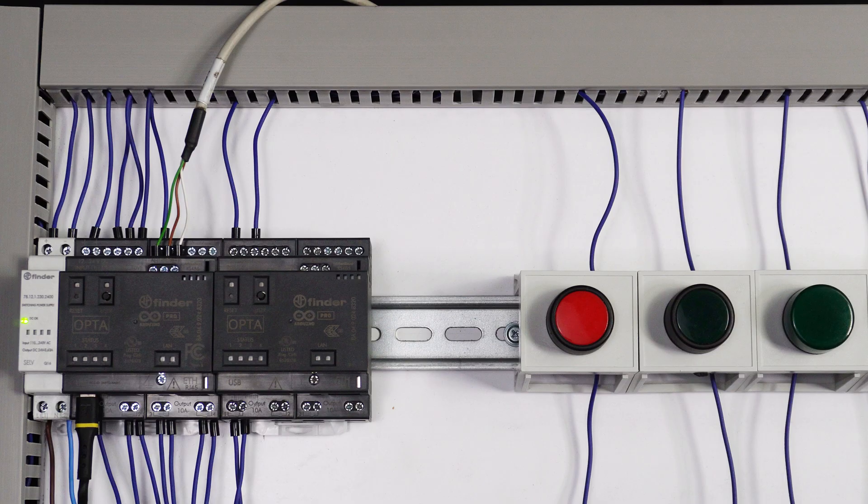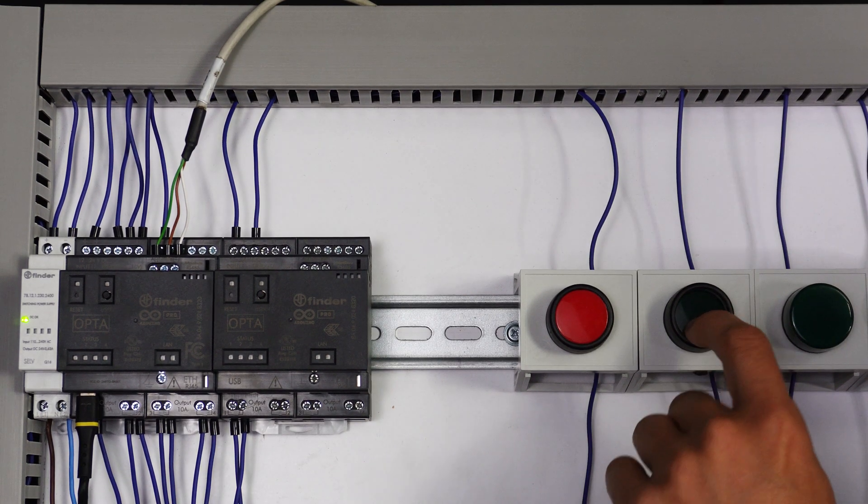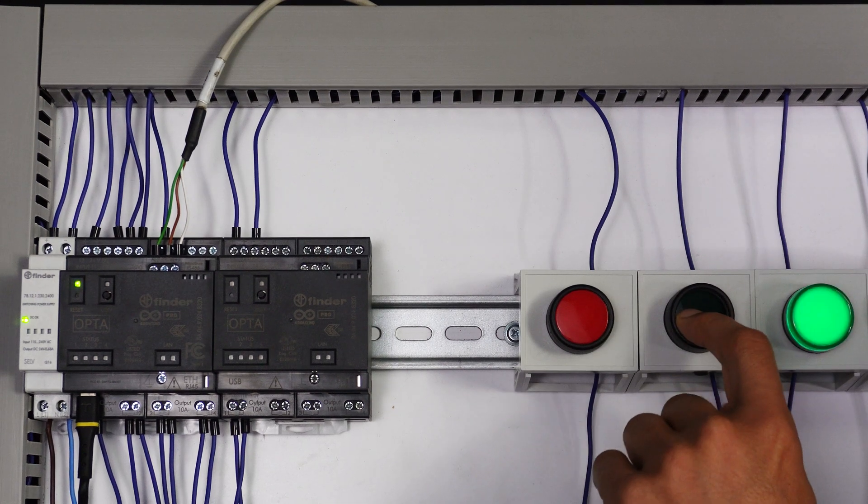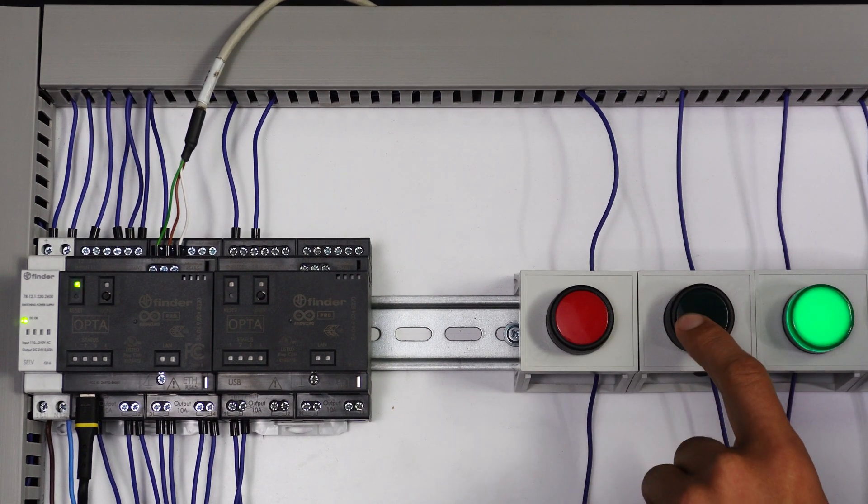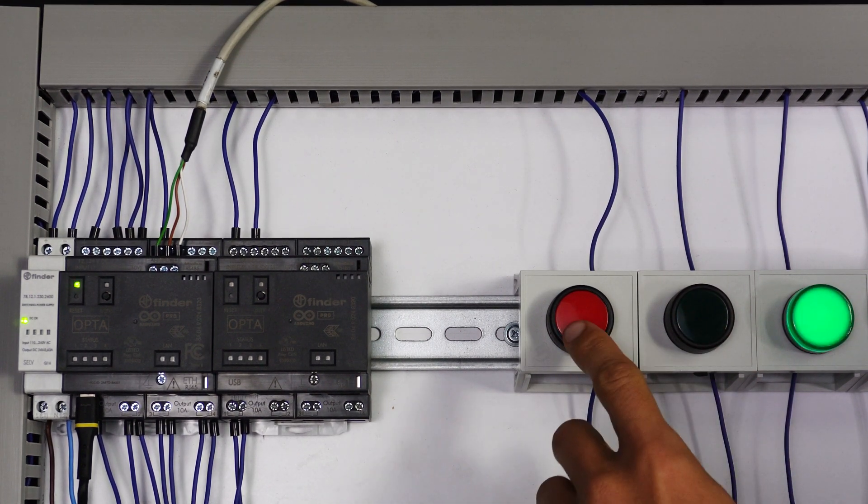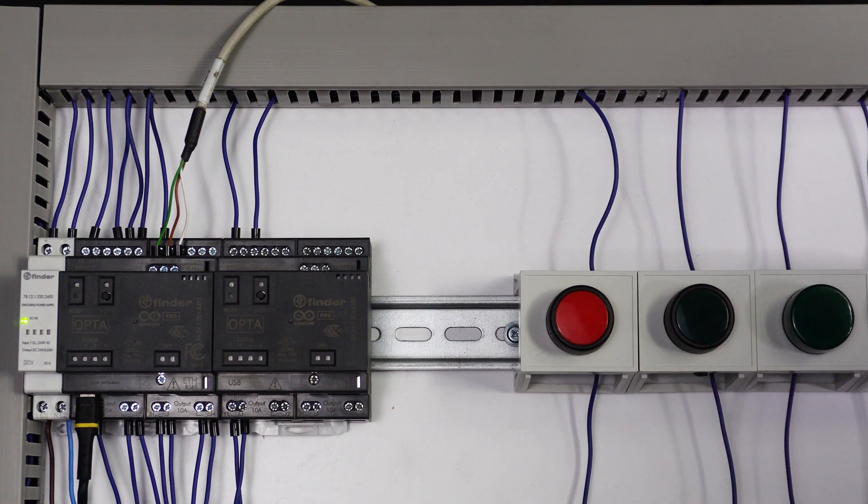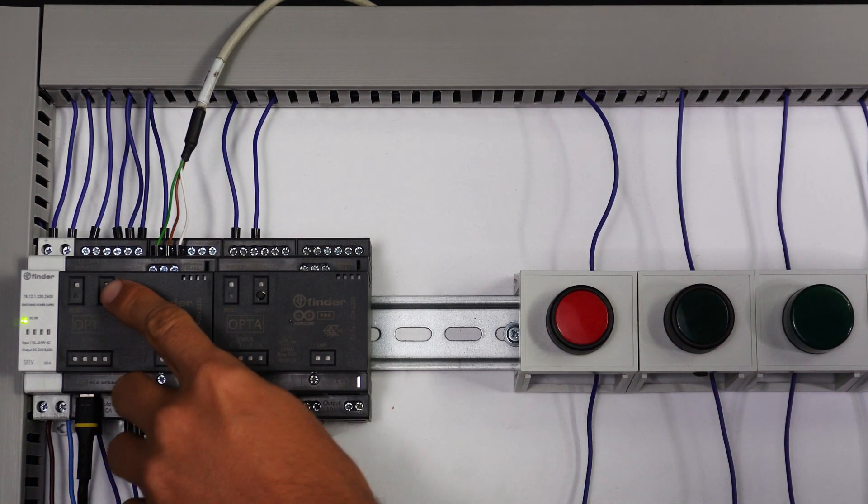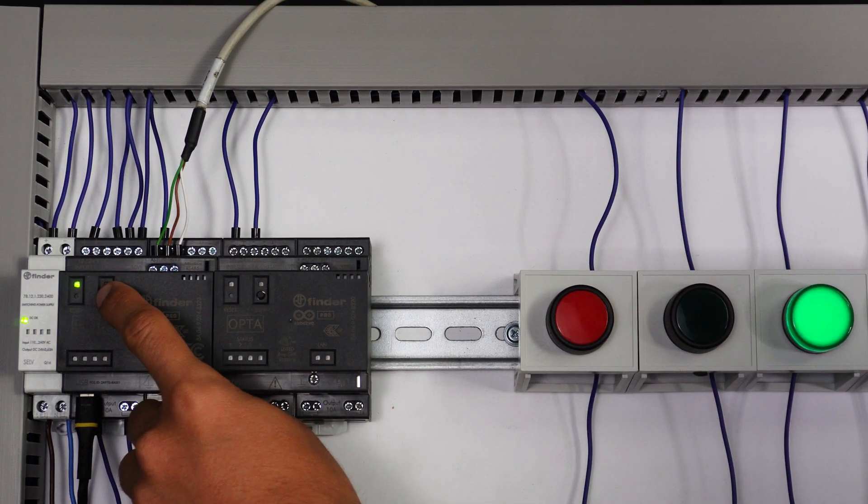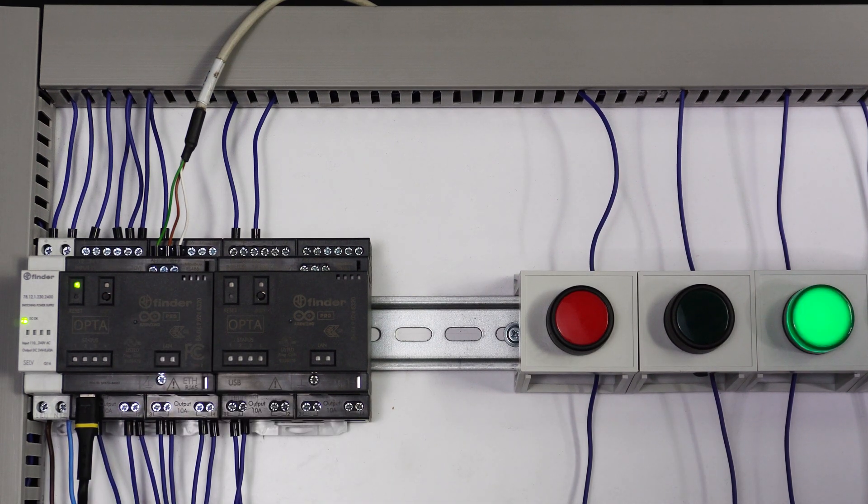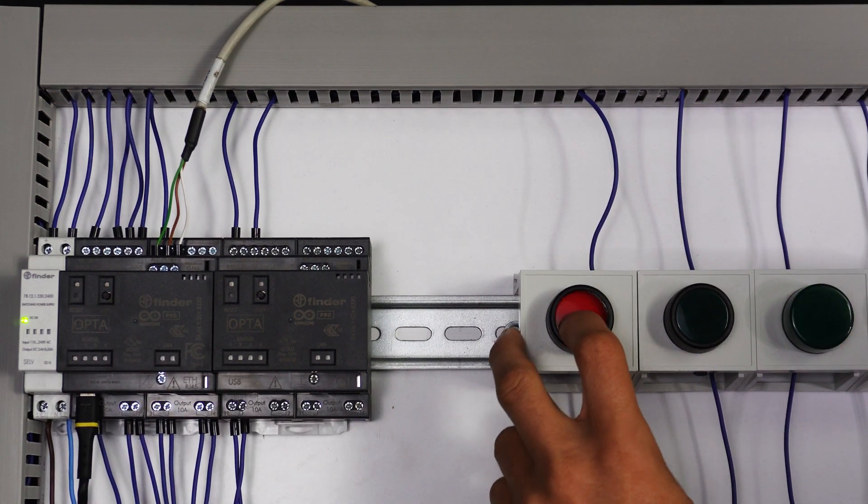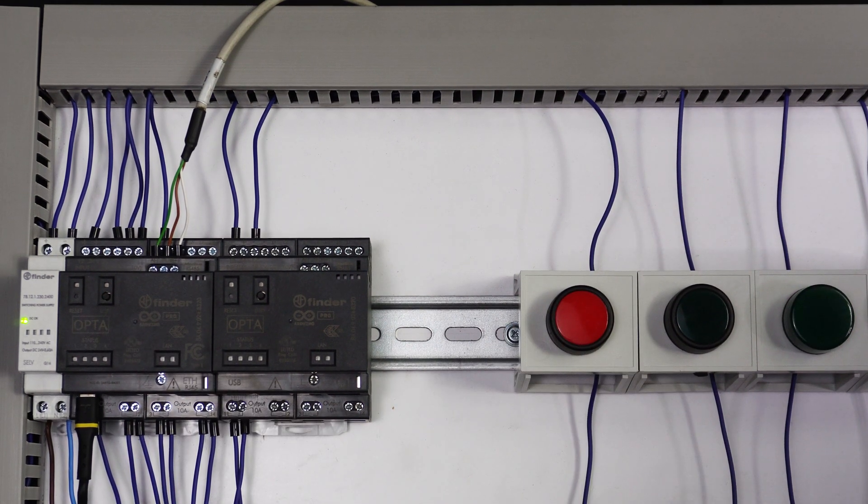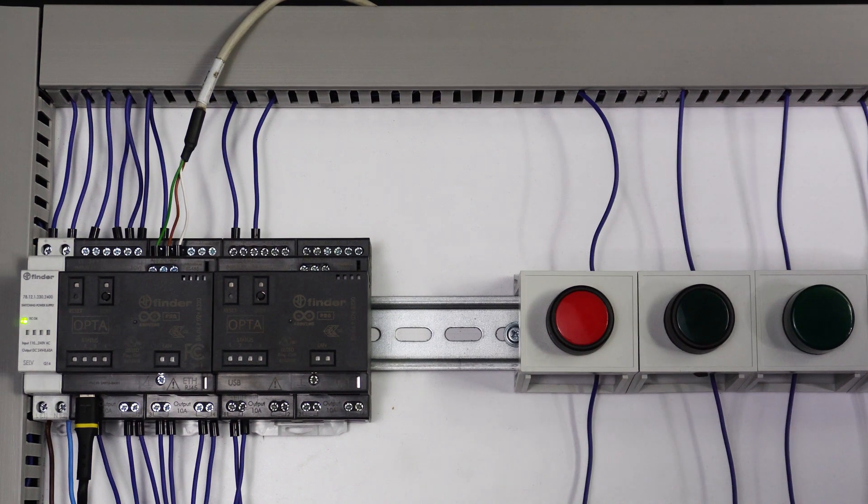Okay, let's start the program. Okay, when I press the stop button, it immediately stops the output. Let's try with the user button. The same. Press the stop button and the output is turned off.